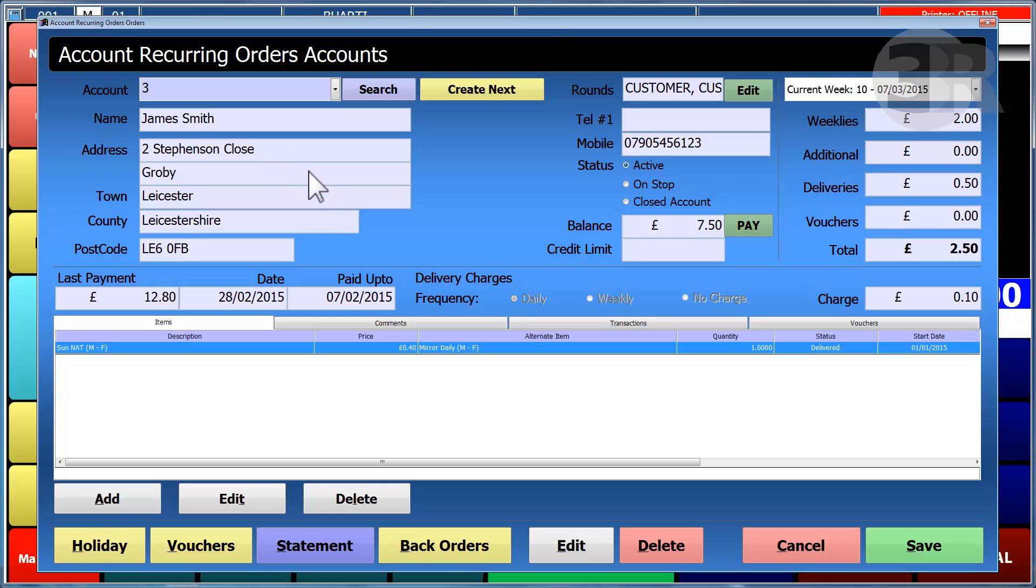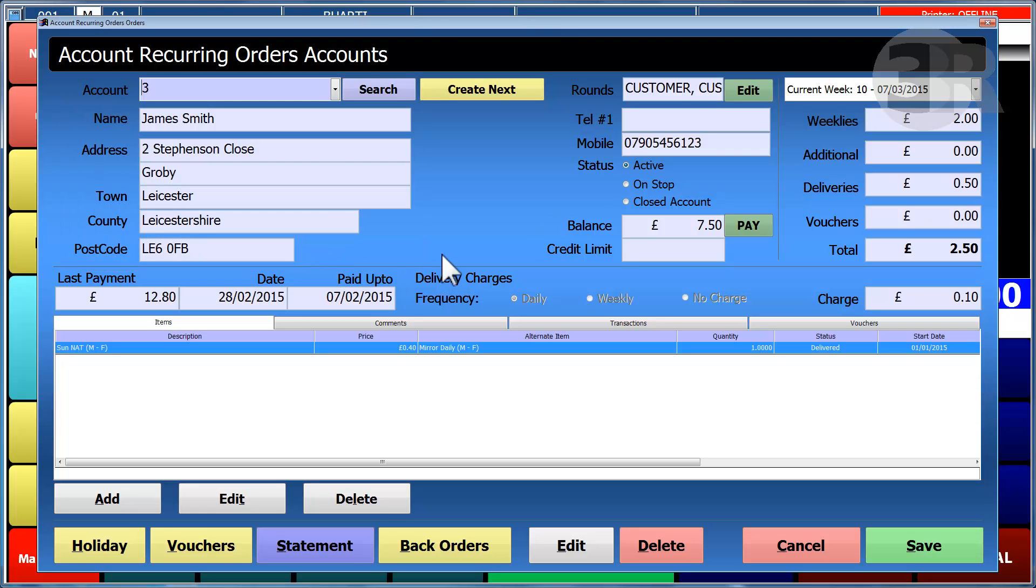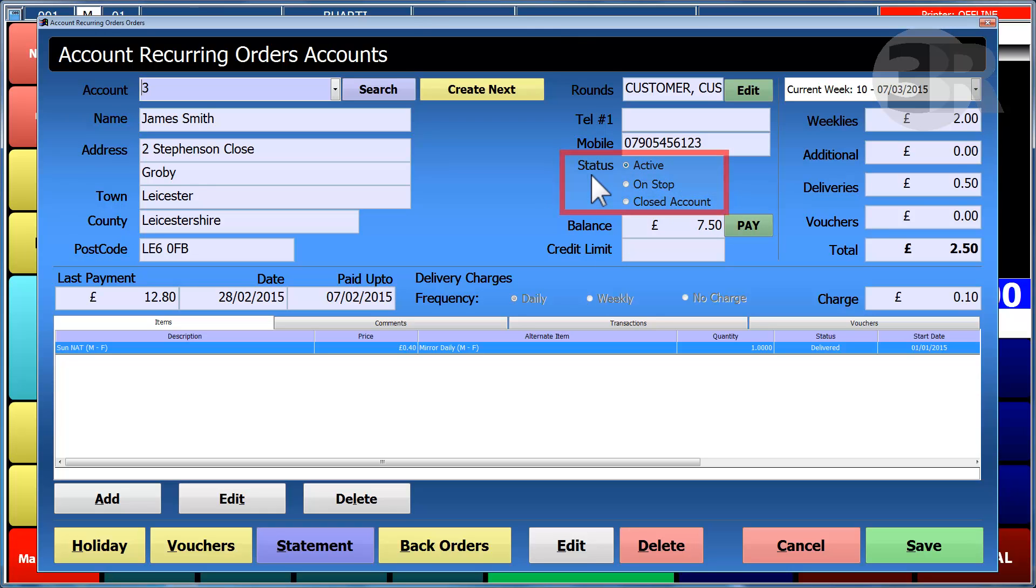Once a customer has been selected, their address will be displayed, along with the balance the customer owes and the status of the account.